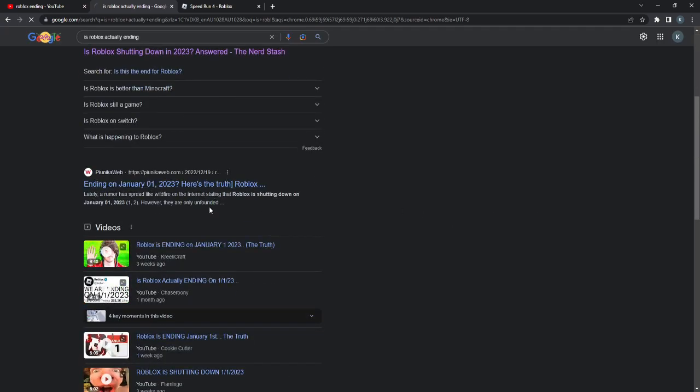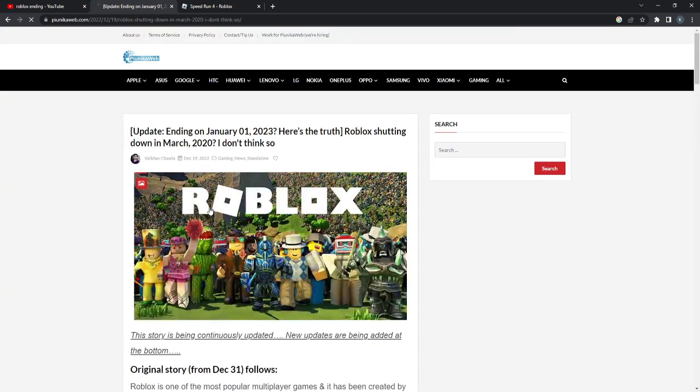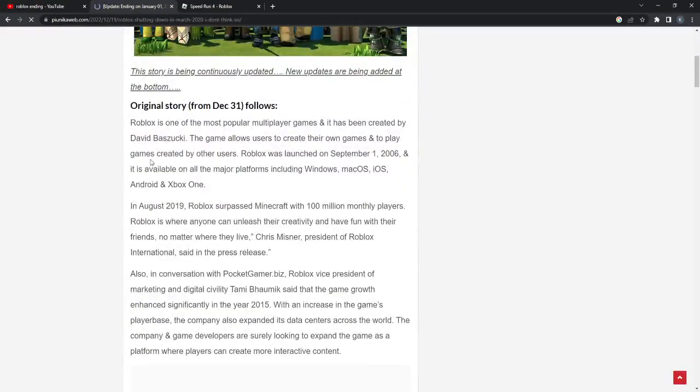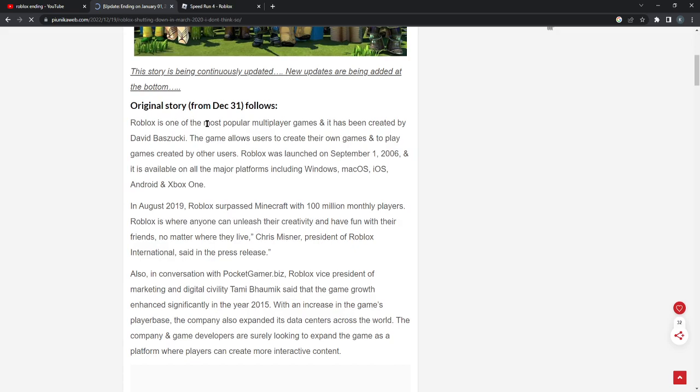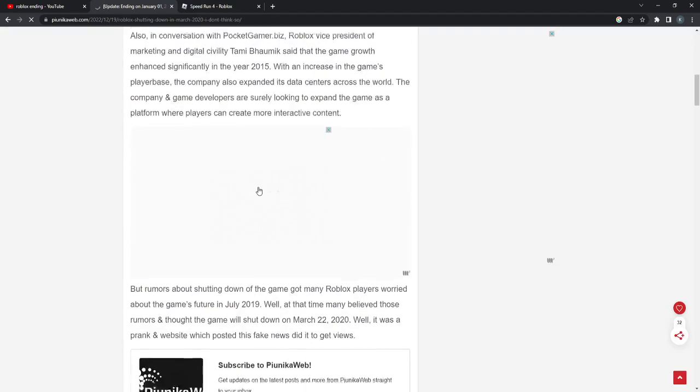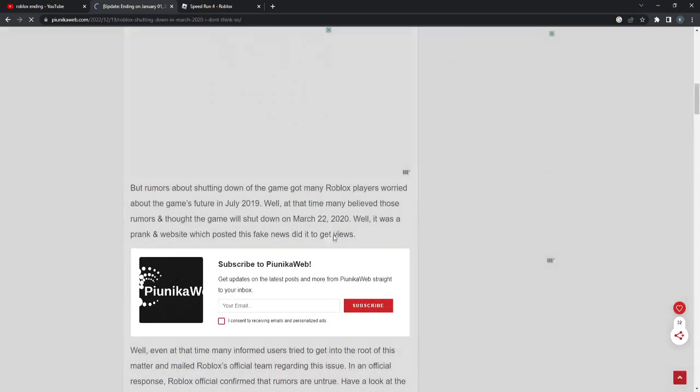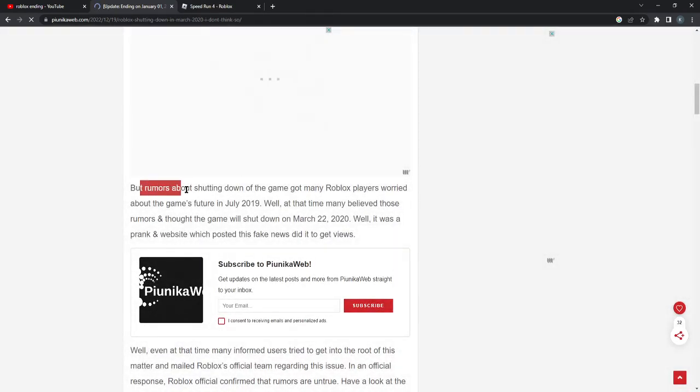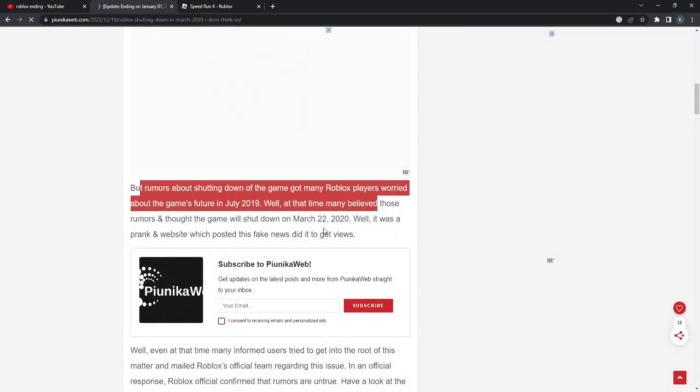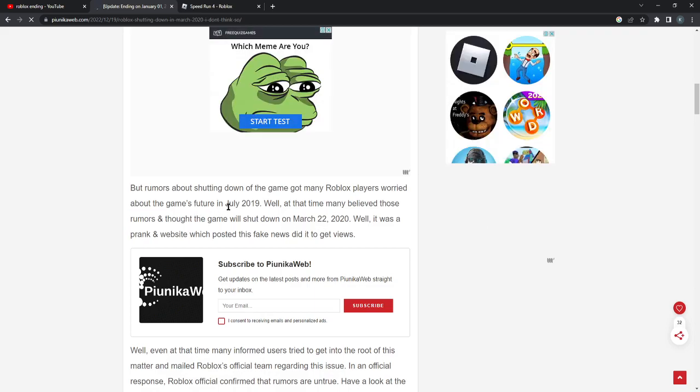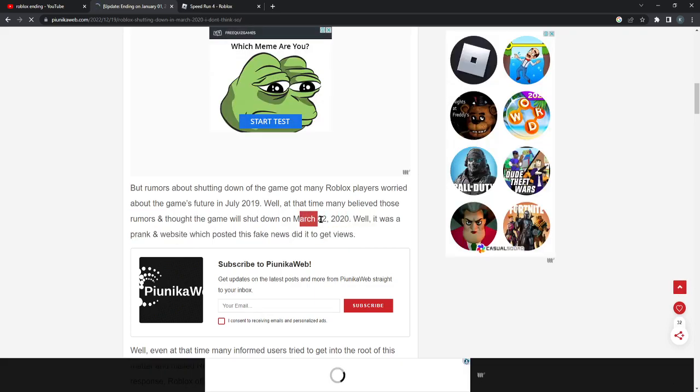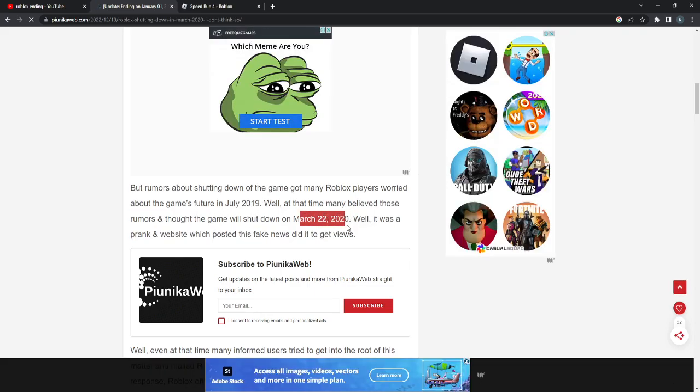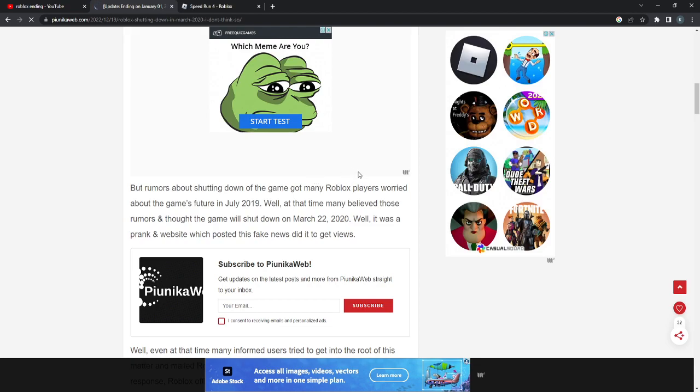As you click here as well, if you want to have a read here, pause the video if you want to read. Yeah, okay, there we go. That's what I'm talking about. March. I remember that they said they were going to shut down Roblox in March. Never happened.